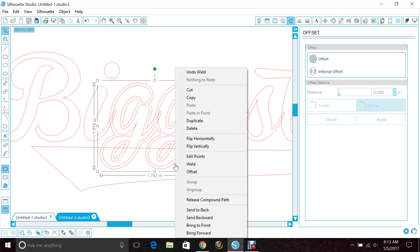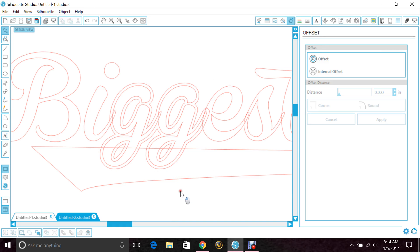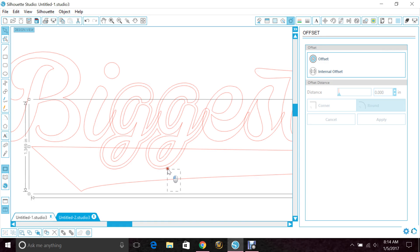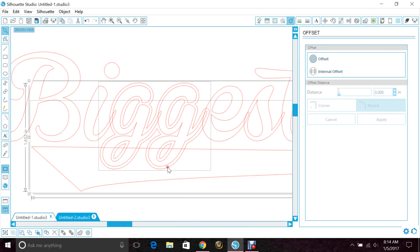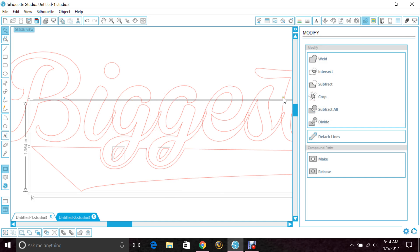And you want to right-click on the offset and bring to front because we want that in front of the swoosh. Now highlight the swoosh and the offset, go to your modify window and hit subtract.